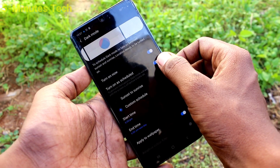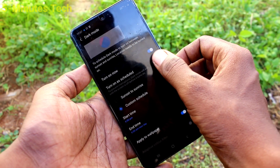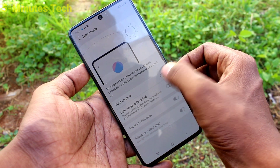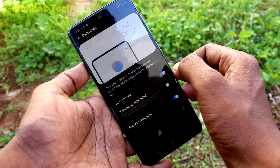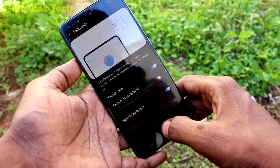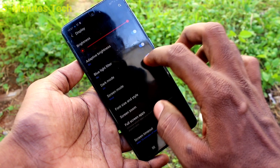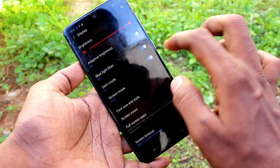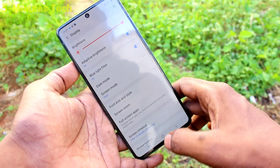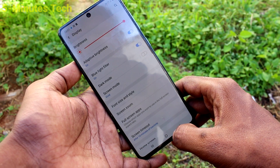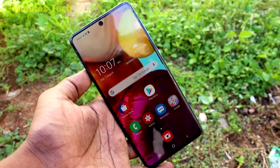If you want to instantly enable, just click on turn on now and it will be instantly enabled. In this way, you can easily enable dark mode and also schedule dark mode on your phone A71. Thanks all friends, thanks a lot. Bye.